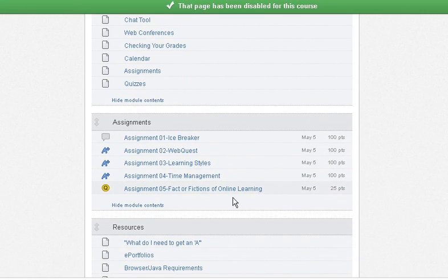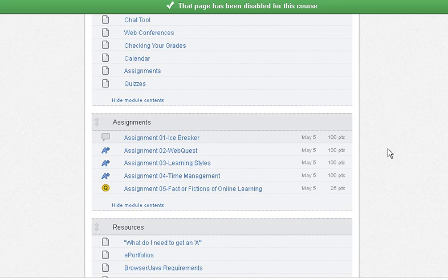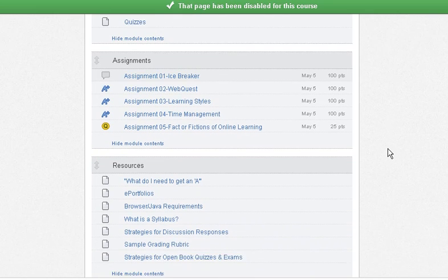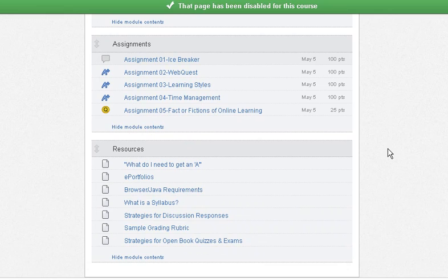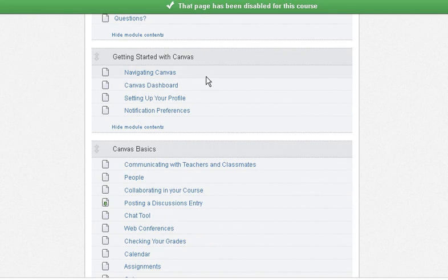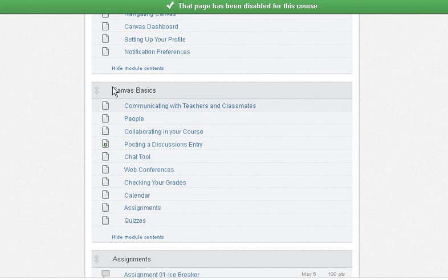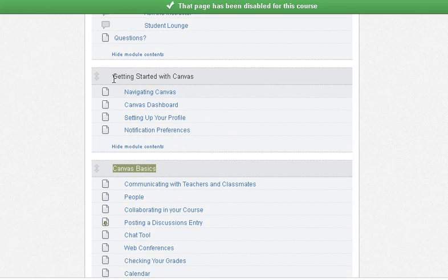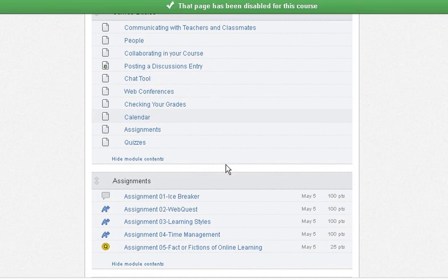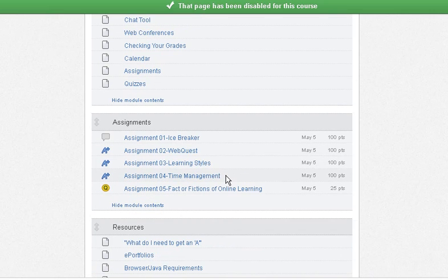Then you have five assignments that you need to complete. It is mandatory that you complete these five assignments. Failure to do this will mean you being dropped from your online or hybrid class. So it is important that you get in and get these assignments completed, along with reading all of the content material up here. If you don't read the Canvas Basics and the Getting Started with Canvas sections, you are going to have a difficult time completing the assignments.